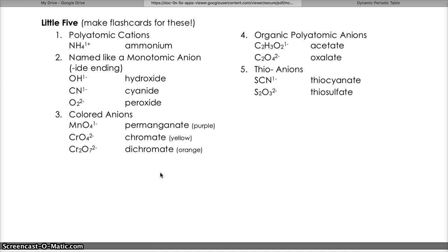The third category of the little five are pretty cool — these ions have a very characteristic and distinct color. Permanganate contains manganese combined with four oxygens and has a beautiful dark purple color. Chromate contains chromium combined with four oxygens and has a bright yellow color. Dichromate contains two chromiums combined with seven oxygens and has an orange color. These are really the only colored ions on the entire list; all the other ions are colorless and clear.